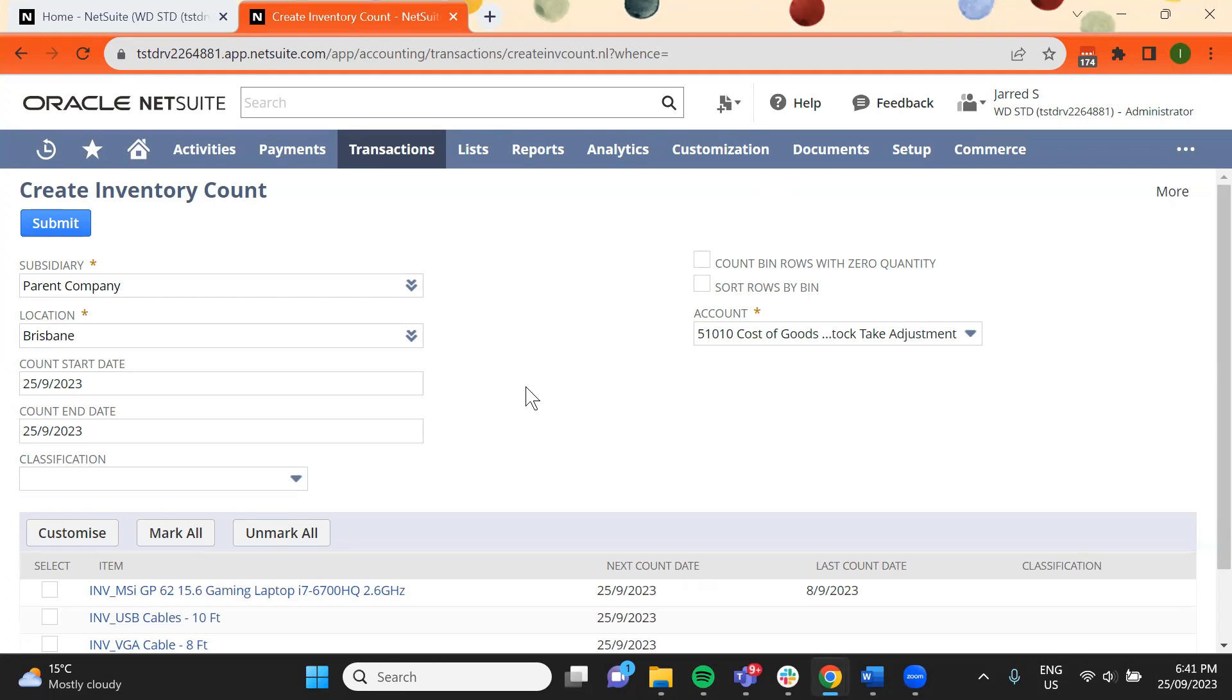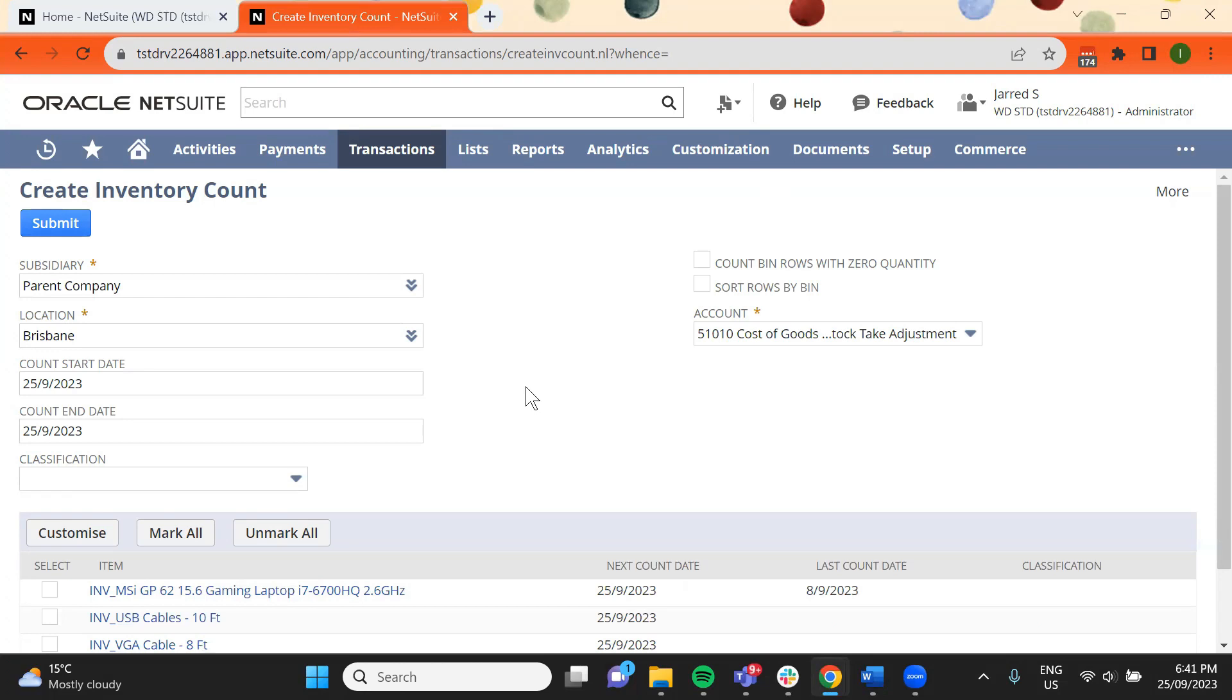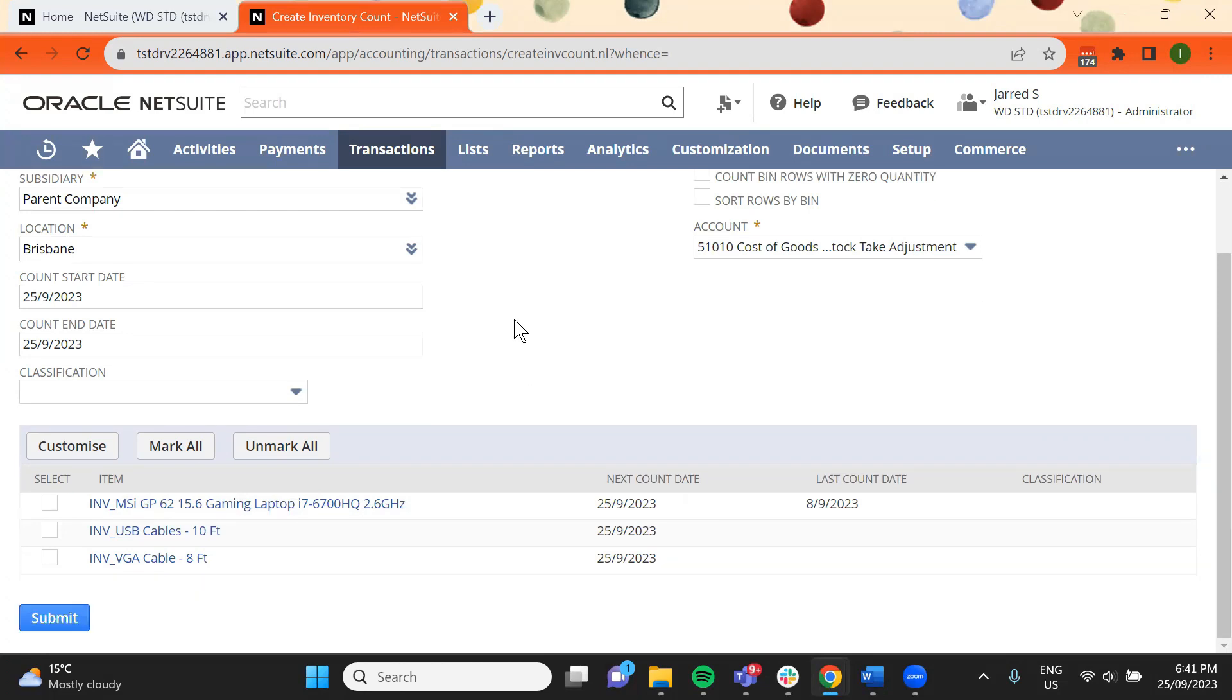Check the box under the select column for the item you wish to count and click Submit.